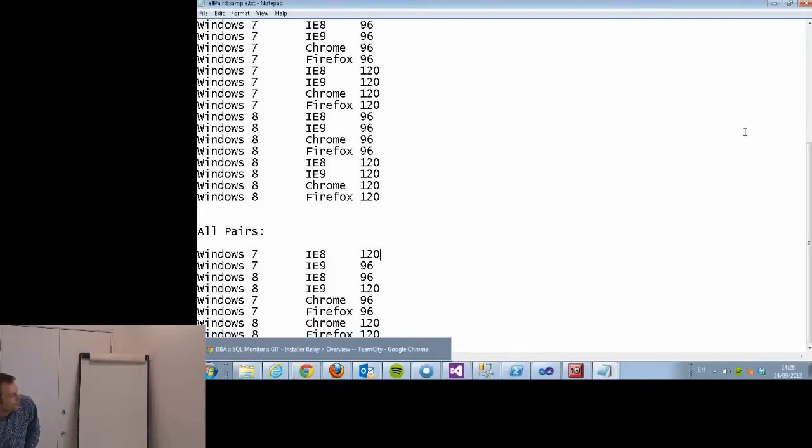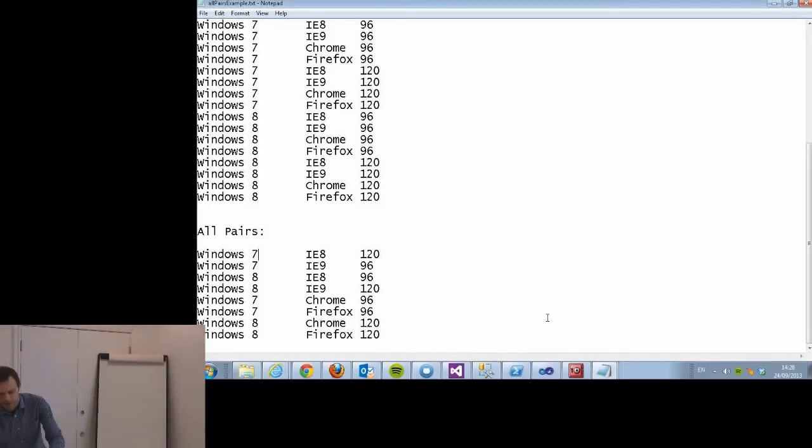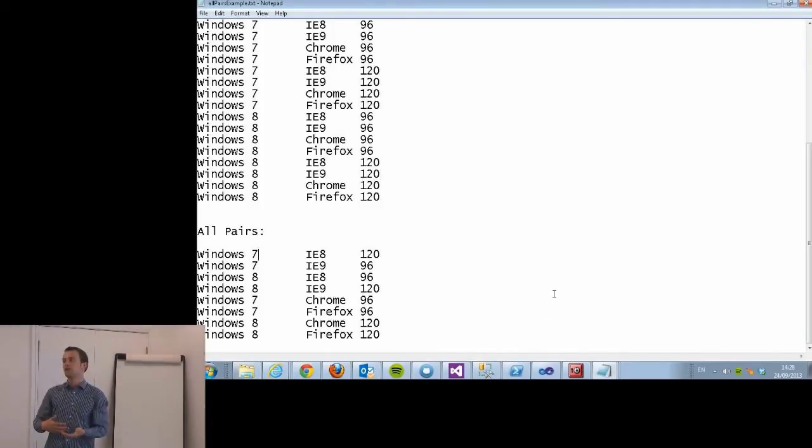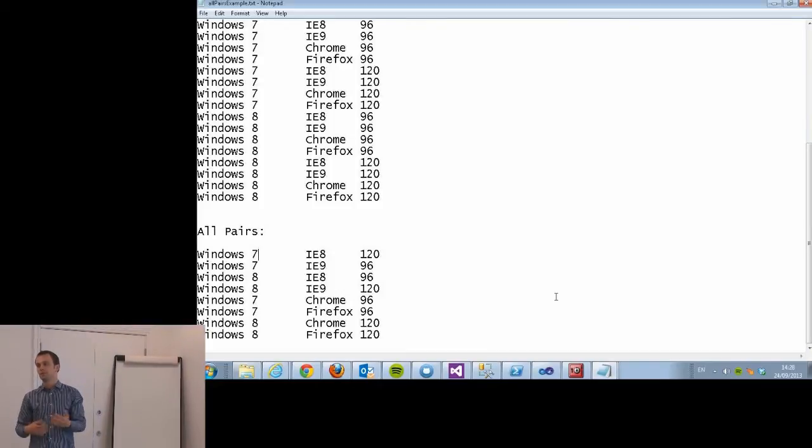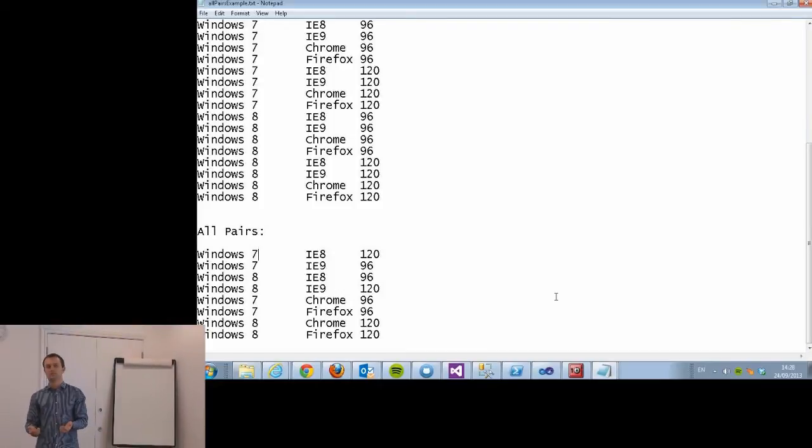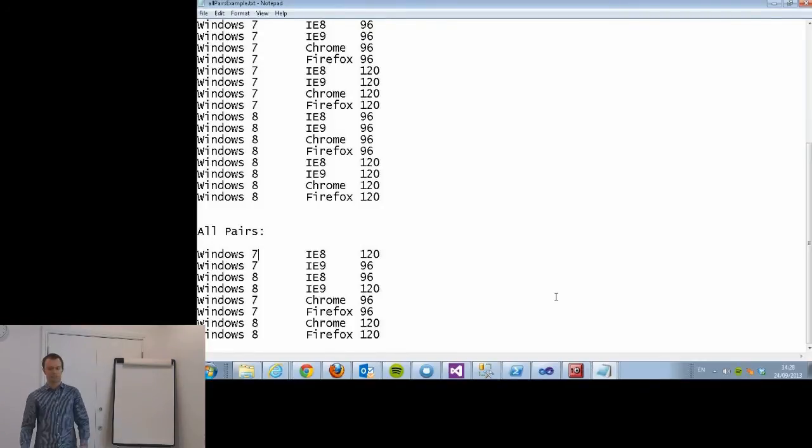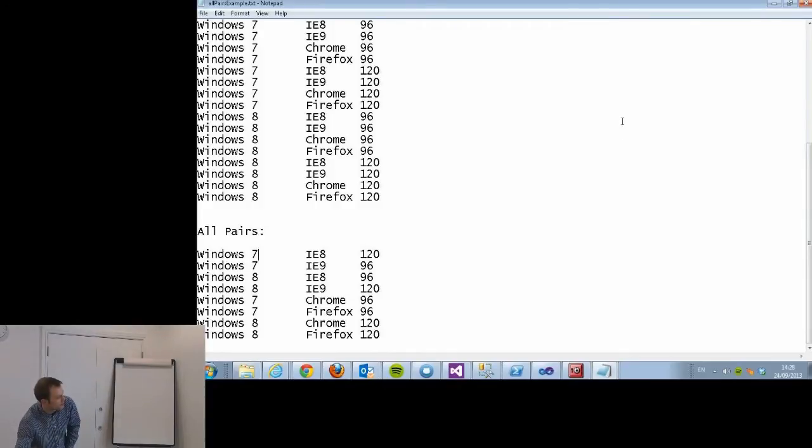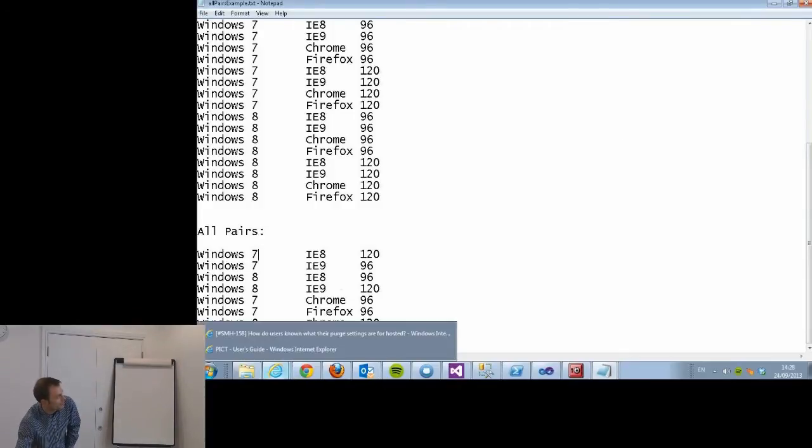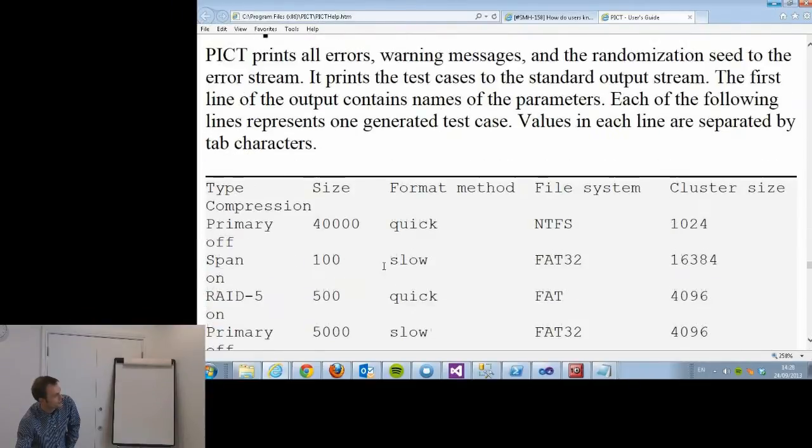These increase roughly linearly with the number of options. If you have 30 possible options, you might have a billion or so if you test all combinations, but all-pairs you'd probably have about 60. They're very hard to generate by hand, but Microsoft provides this lovely little tool called PICT, which is available from their website.